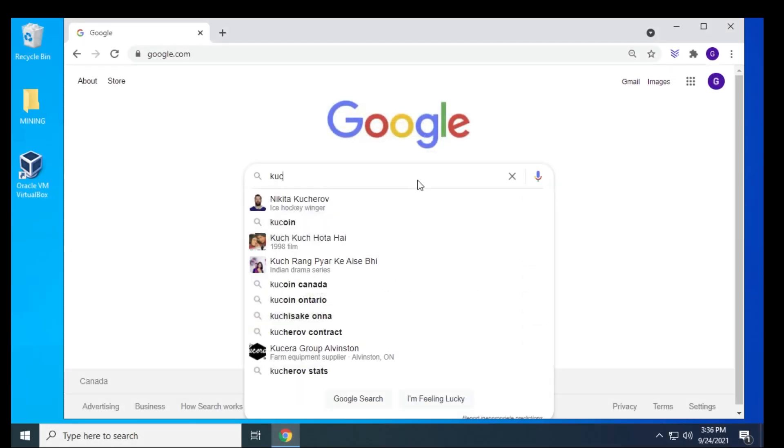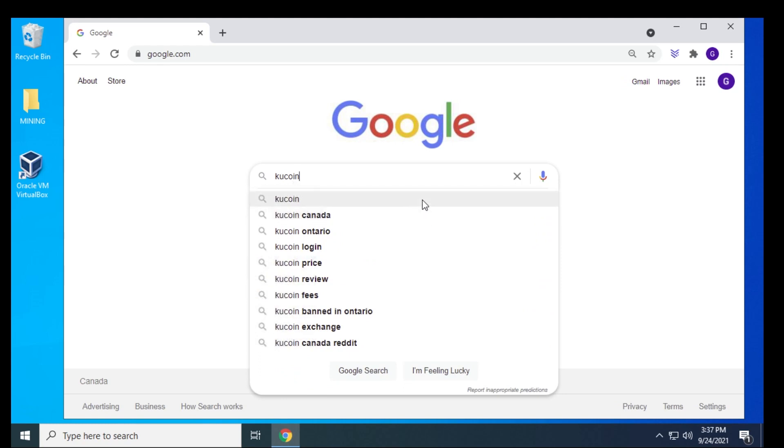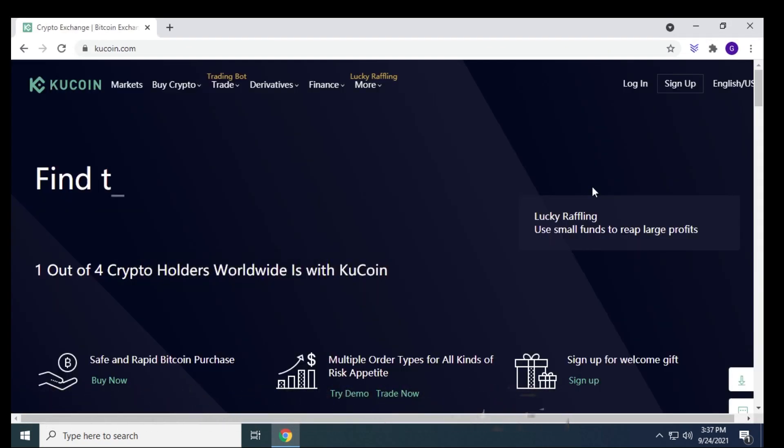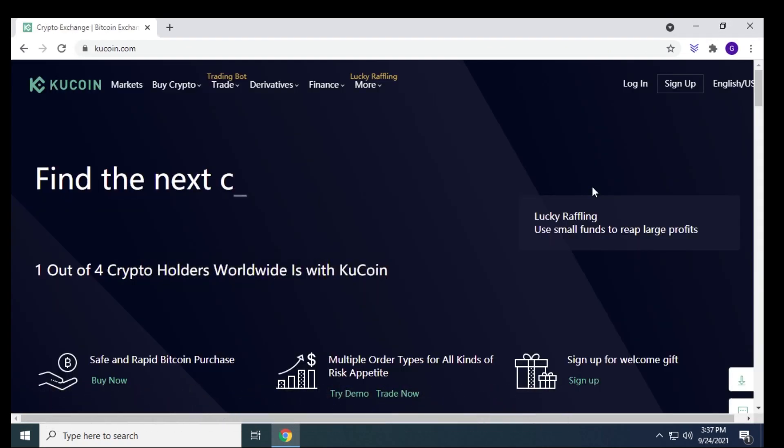So we're just going to open up our browser and we're going to search for KuCoin, and KuCoin.com is the official URL. That's the one that we're going to go to, so we're going to click on that. And here we are at the homepage.